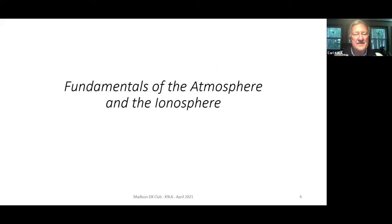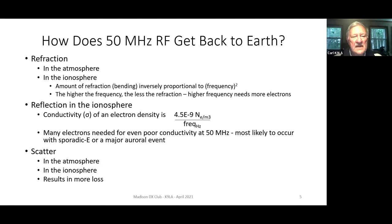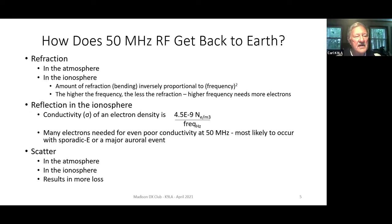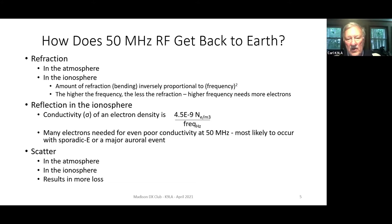Let's get started with the fundamentals of the atmosphere and the ionosphere. So how does 50 megahertz RF get back to earth? There are three ways: there could be refraction, which can happen in the atmosphere or in the ionosphere. One thing about the ionosphere - the amount of refraction is inversely proportional to the square of the frequency. So the higher the frequency, the less the wave is bent, meaning the higher frequencies need more free electrons in the ionosphere to get bent back to earth. We can have reflection in the ionosphere - there's a conductivity associated with the electron density, and many electrons are needed for even poor conductivity at 50 megahertz. Then there's scatter - it occurs in the atmosphere and in the ionosphere, and scatter implies more loss.